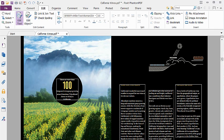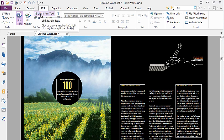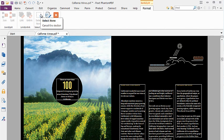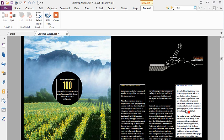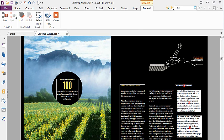Next I want to split the text in the third text block to exclude the title. To do this, I click on the Link and Join Text button. Then I click on the text block.